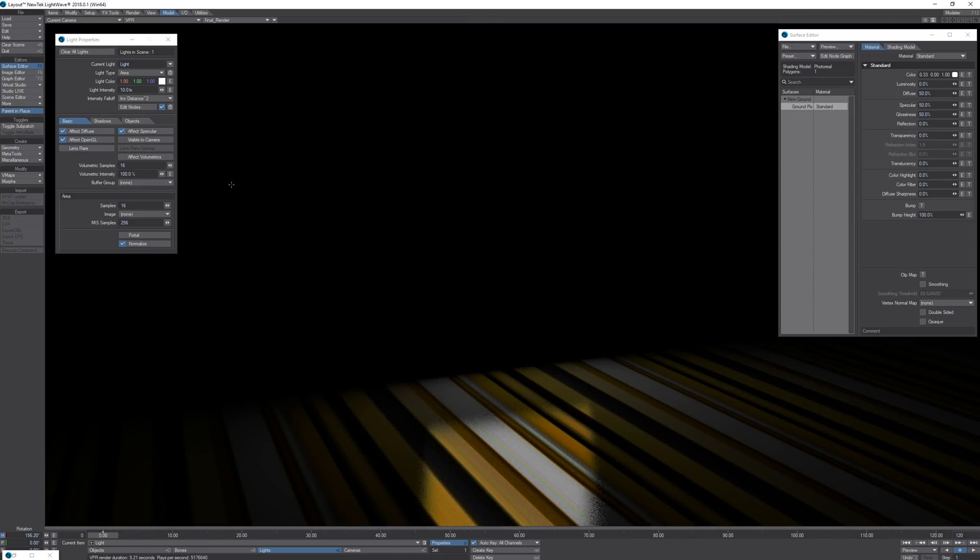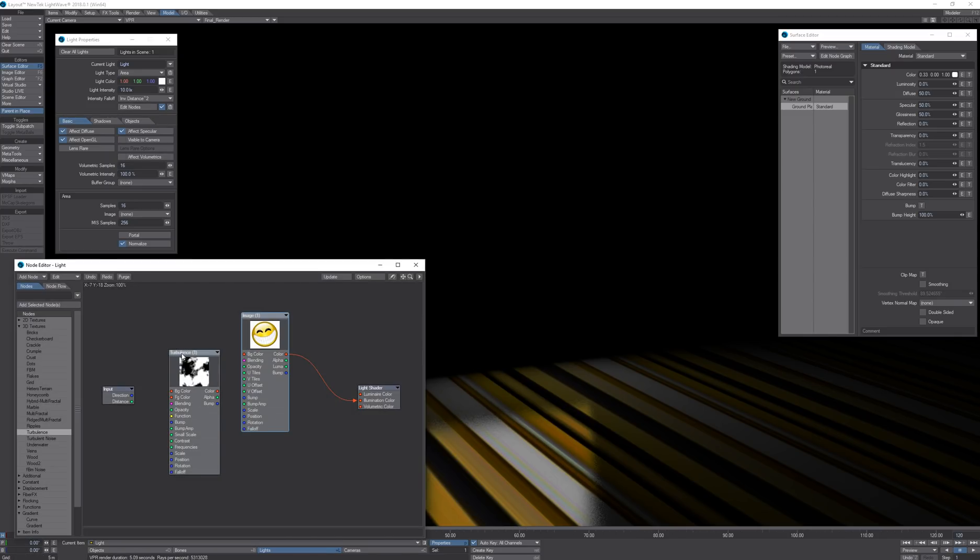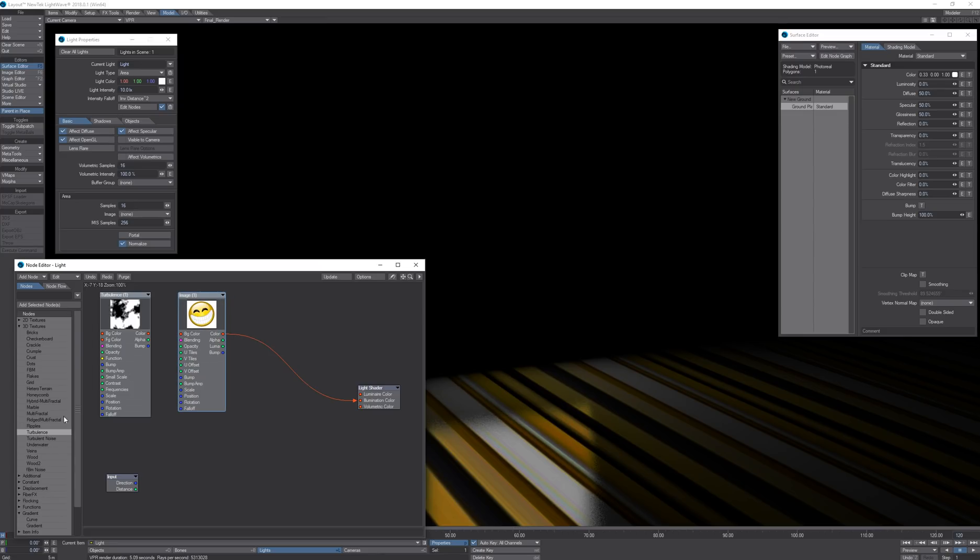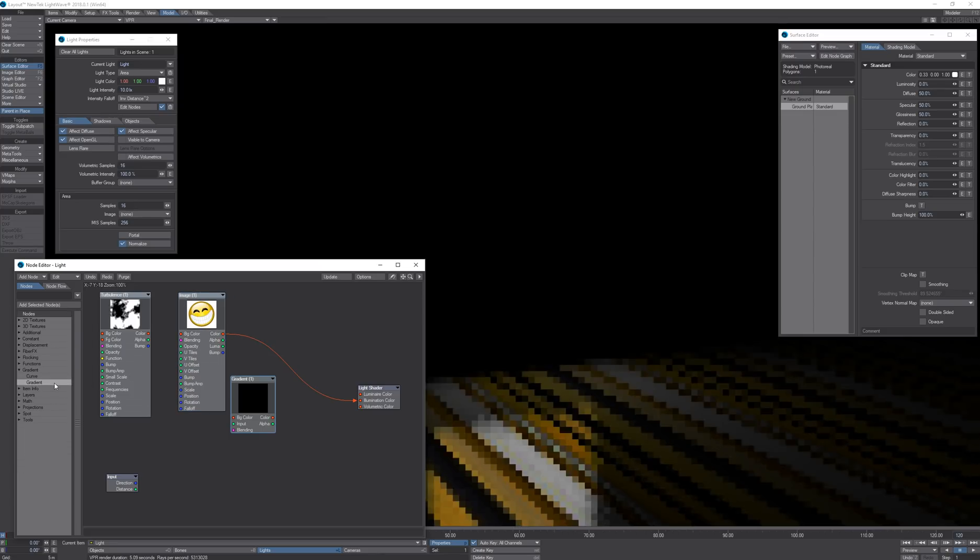Now this is useful when I want to do something like a custom fall-off gradient. If I add a gradient node...